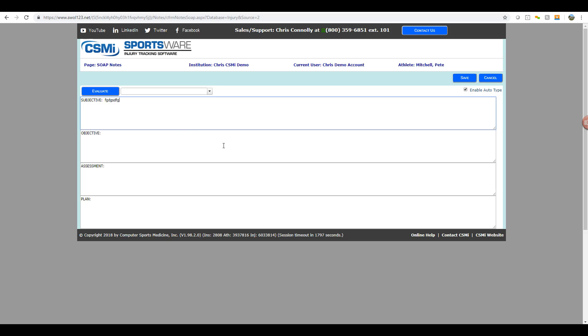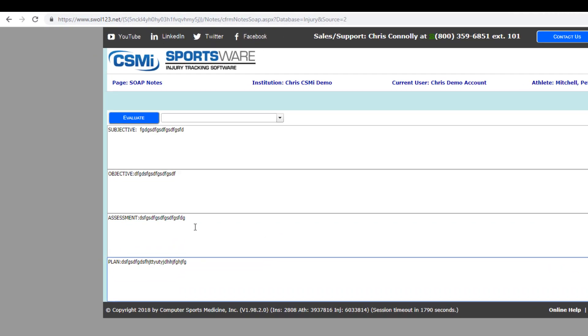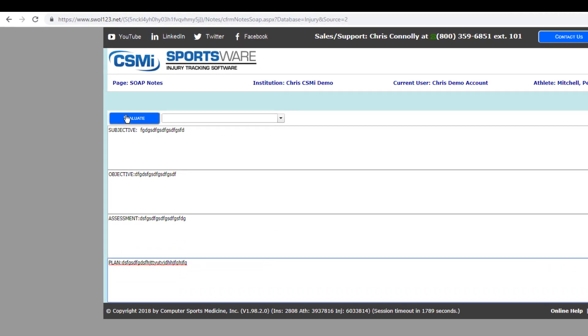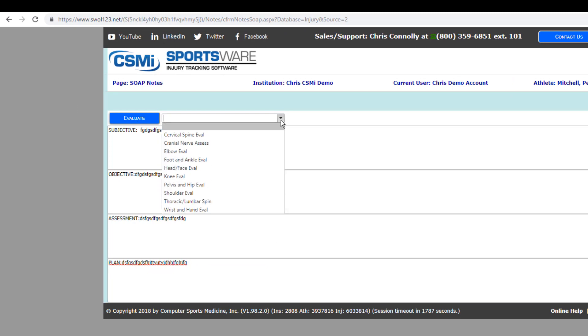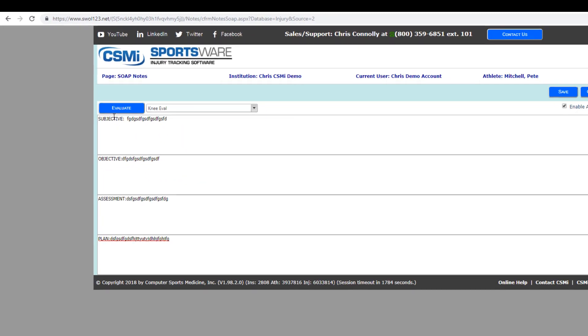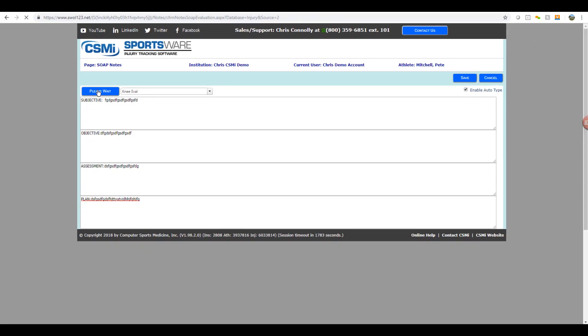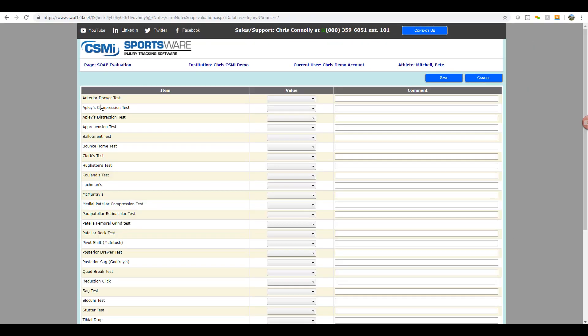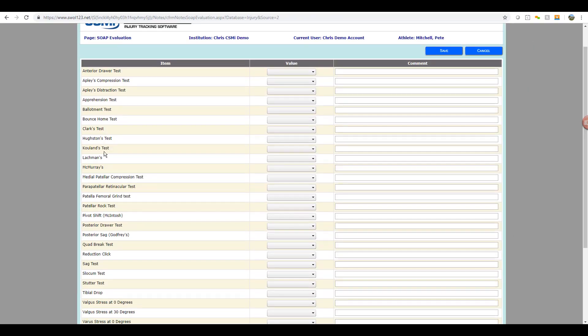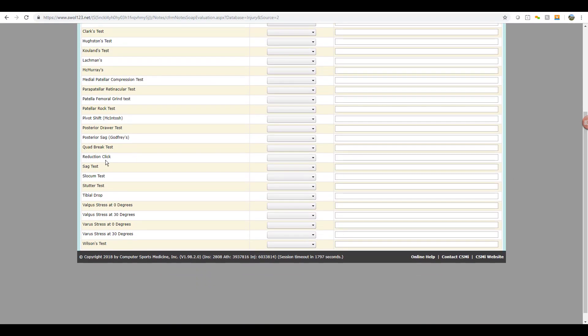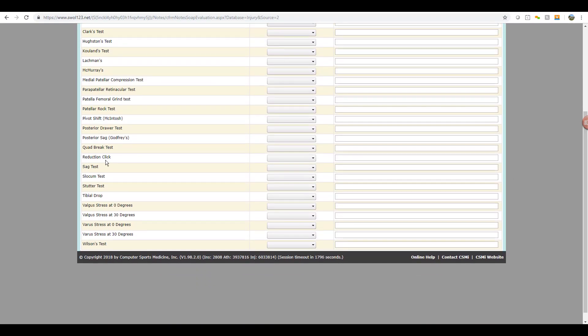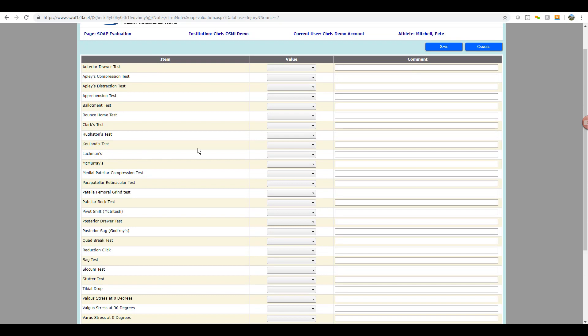Also under this section, we have the evaluate button and drop down menu at the top, where they can select specialized tests. So they'll simply click on the drop down menu and select the type of injury they're working with, hit the evaluate button. That will populate the tests and allow the athletic trainers to score each test they would use for that specific injury. And they can also add comments for the tests as well.